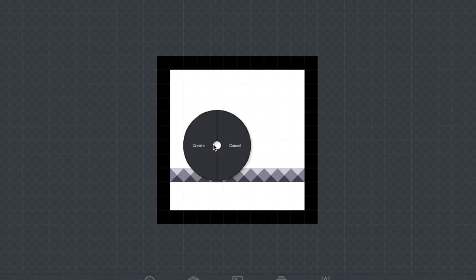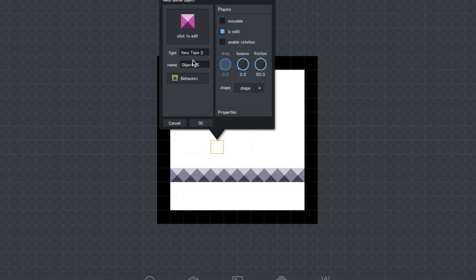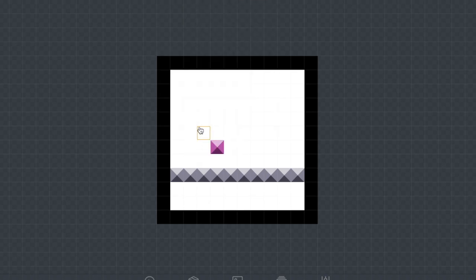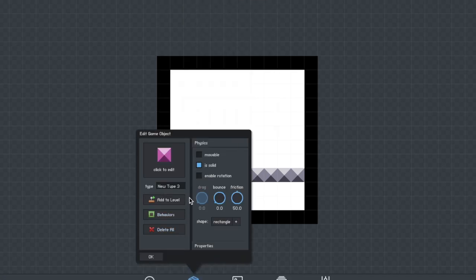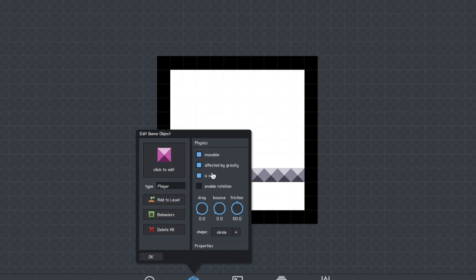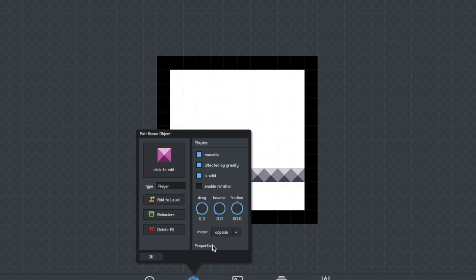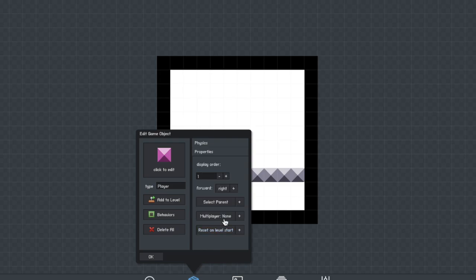Next up you're going to want to create your player character. For this tutorial I'm going to be using a simple block but you can change it to different characters if you want. You're going to want to check movable and the rest should follow. Then you're going to want to change the shape to a capsule so that the friction works well. You're going to go into properties and change the display order to three.